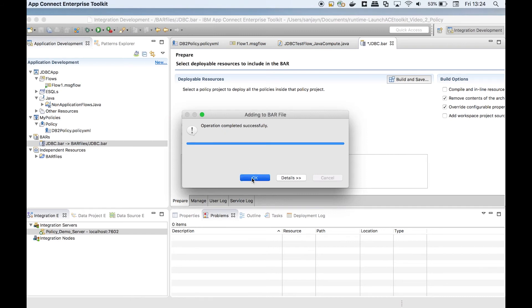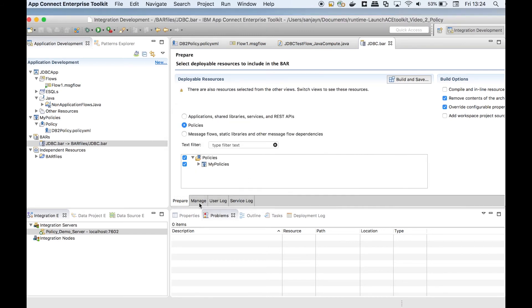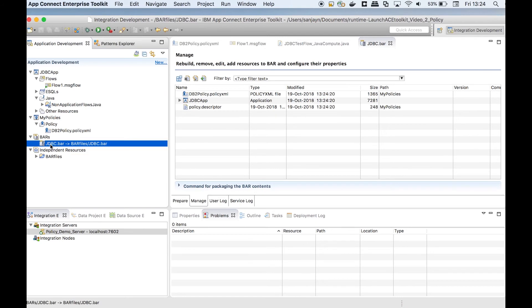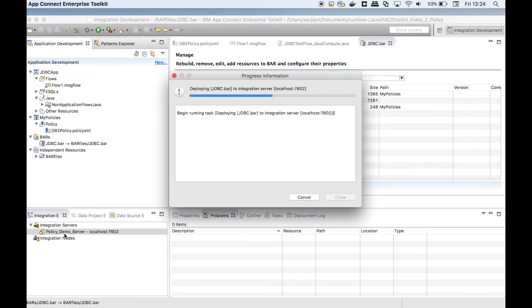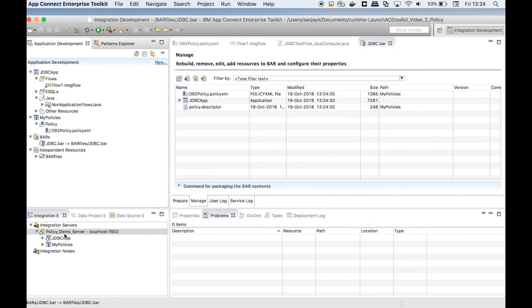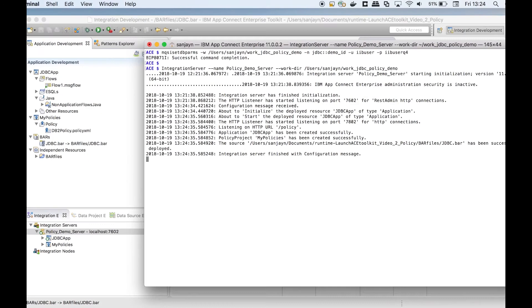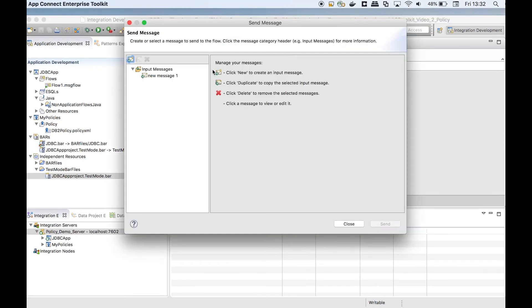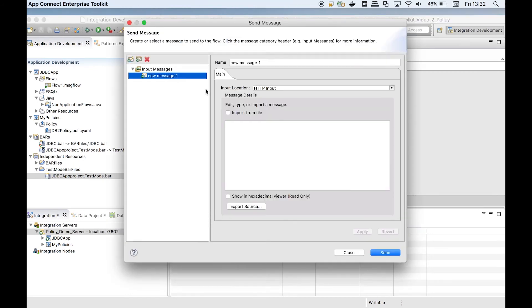I have already started an integration server. I can deploy the bar file directly to the integration server.